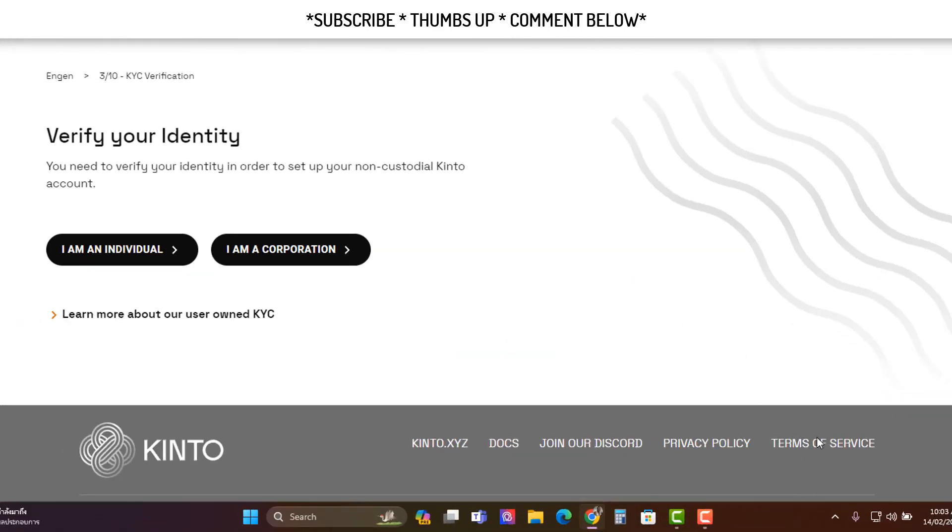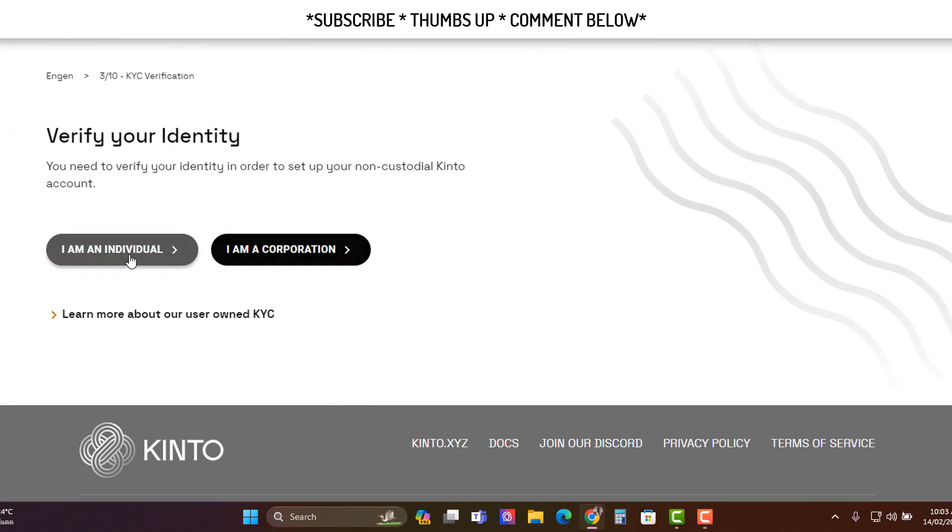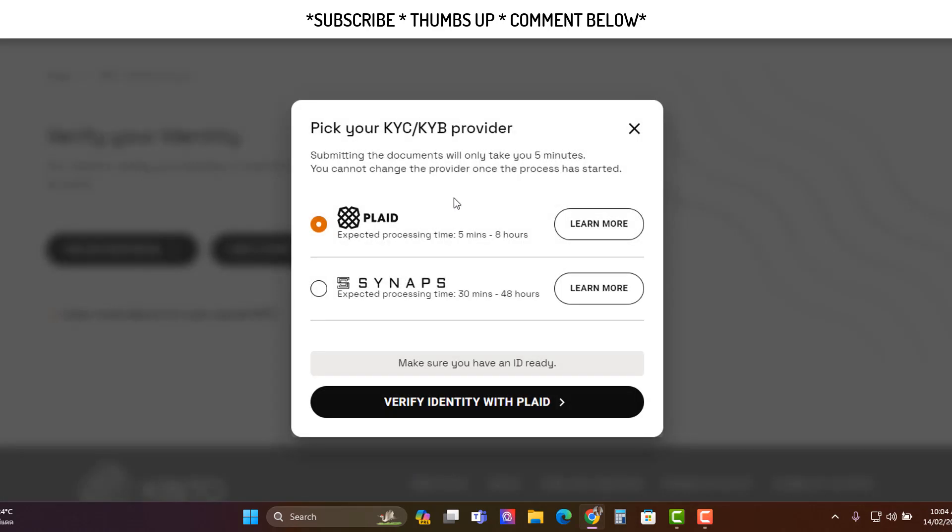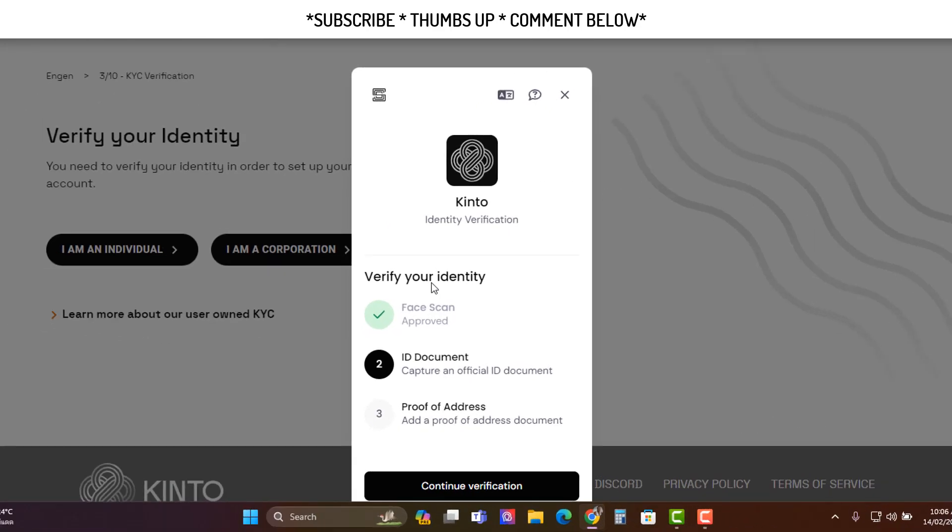Now you need to identify as an individual or corporation. I'll choose individual. Now you're going to have to go through this KYC process. It looks like a camera kind of thing. I'll do this now and I'll be back in a tick.